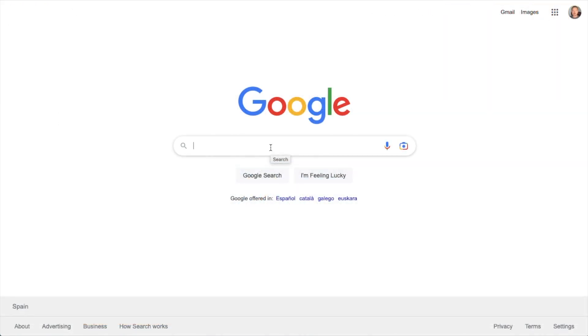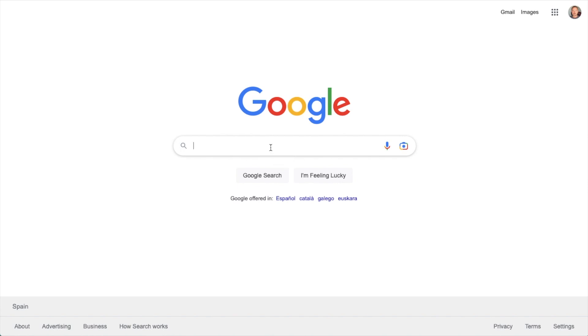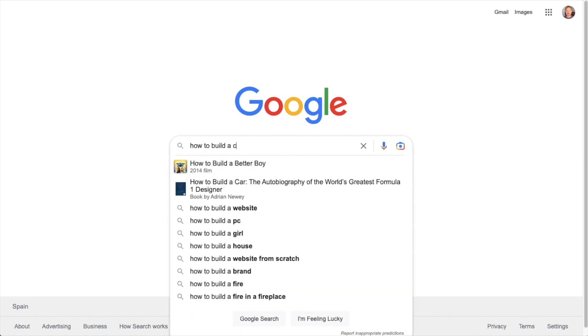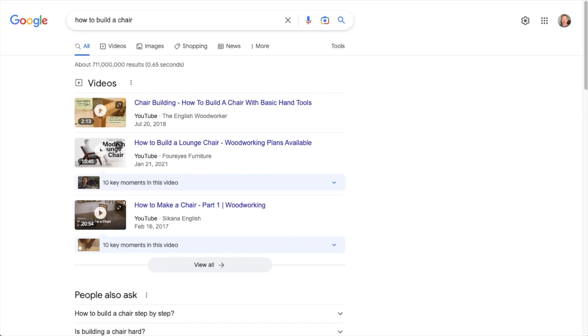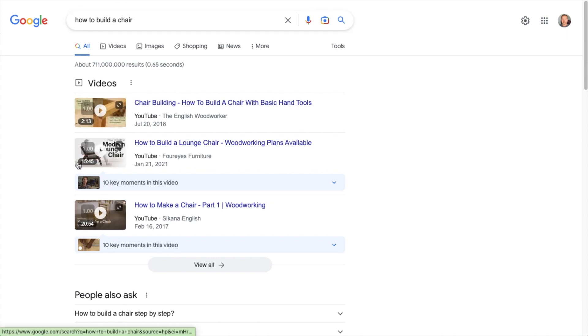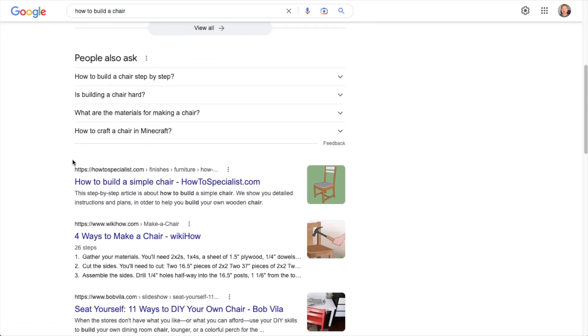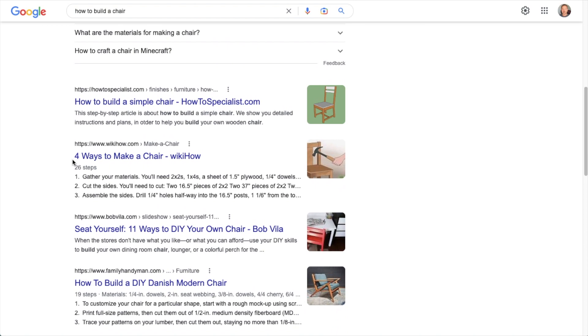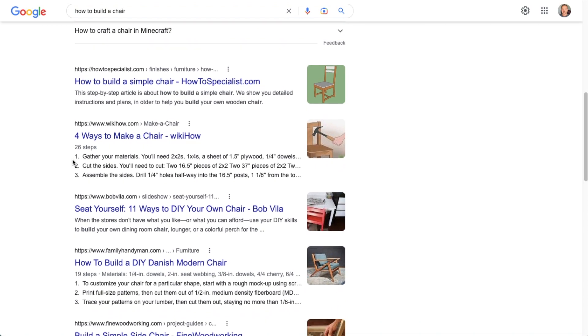So I'm over here on Google. Let's see if I can show you an example of what I'm talking about. So I've run a search for how to build a chair. There's some rich results for video here on top. But if we look at the standard results, the second one here, four ways to make a chair.